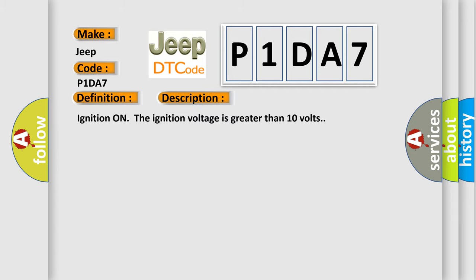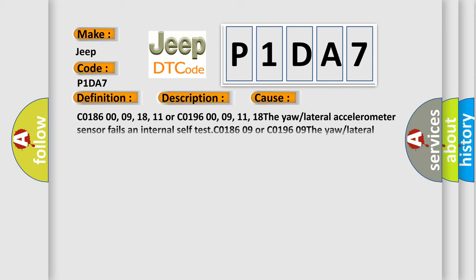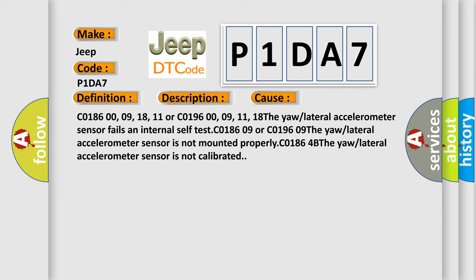Ignition on, the ignition voltage is greater than 10 volts. This diagnostic error occurs most often in these cases: C0186 00-09-18-11 or C0196 00-09-11-18 The yaw/lateral accelerometer sensor fails an internal self test. C0186 09 or C0196 09 The yaw/lateral accelerometer sensor is not mounted properly. C0186 4B or C0196 09 The yaw/lateral accelerometer sensor is not calibrated.